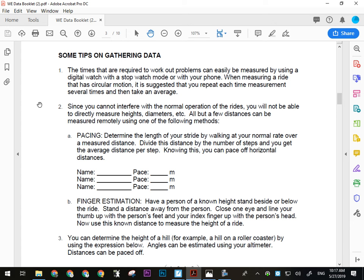When you're measuring a ride that has circular motion, repeat each time measurement several times and take an average, because you're not always going to guess exactly — especially on the Swing of the Century. The person in your group acting as your guinea pig should wear something brightly colored, so when they're circling around at high speed it's easy to spot them. Taking a few measurements gives you an average, which will be a little more accurate.